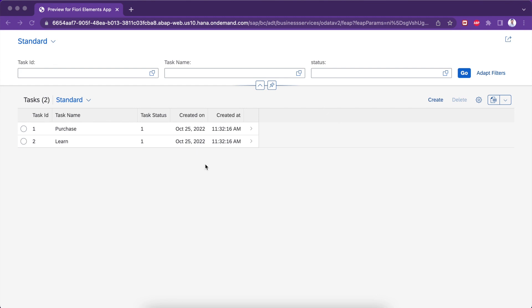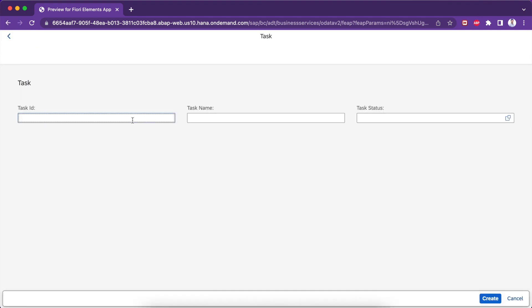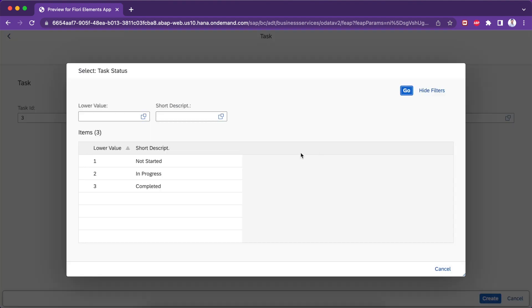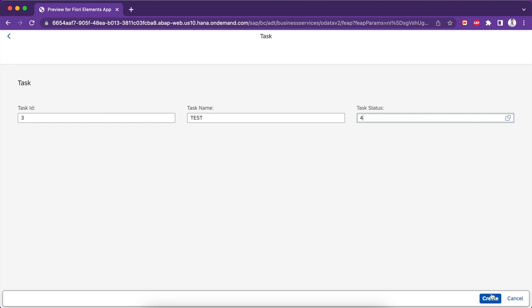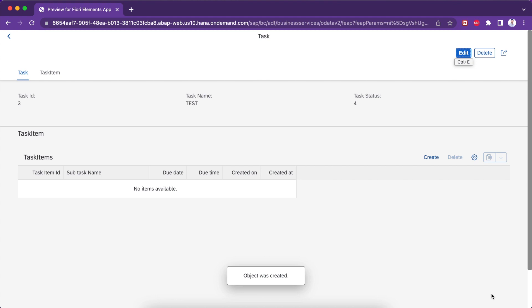I have a task application which we created in a previous video, and there are two instances currently. I'm going to create a new instance — data 3 and test. In the task status field, there are only three fixed values. What if I give a value more than 3? It is accepted but it's not consistent, because the fixed values for task status are from 1 to 3. So I'm going to add a validation for task status — if it is not between 1 and 3, I will raise an error message.